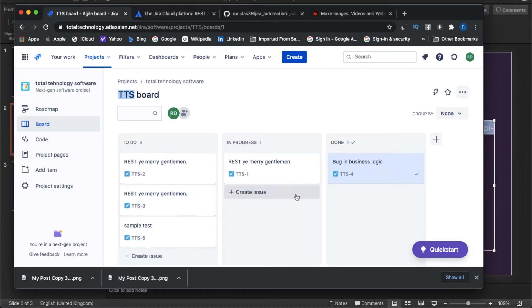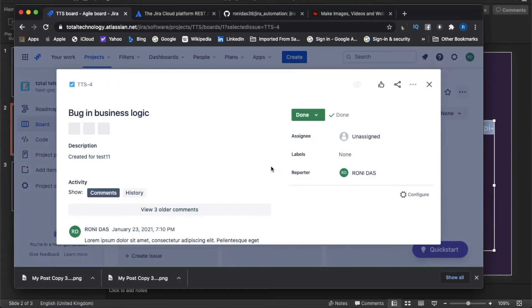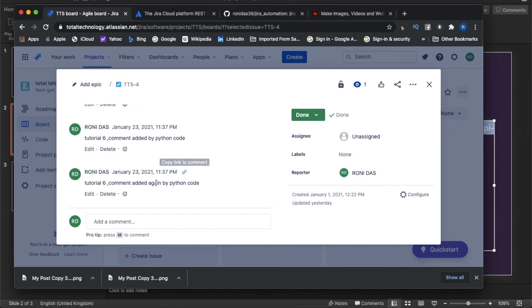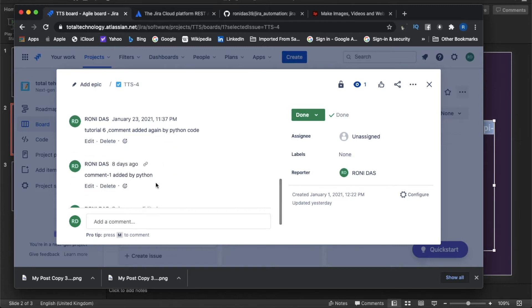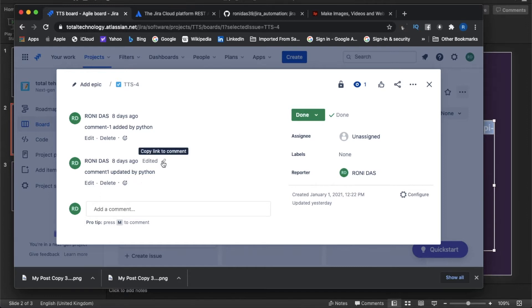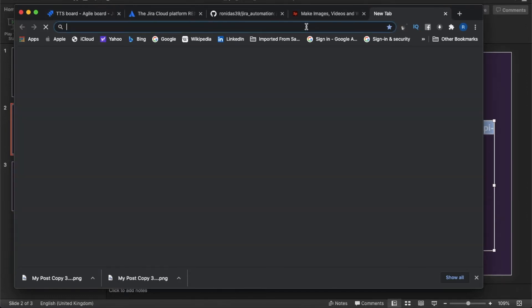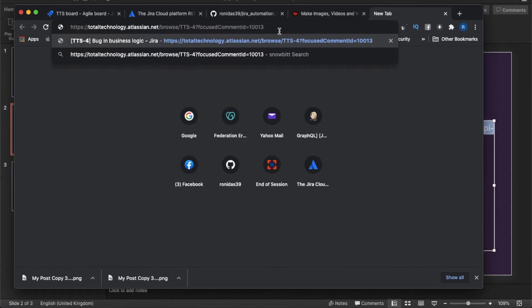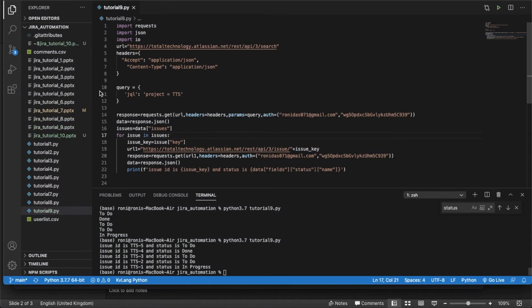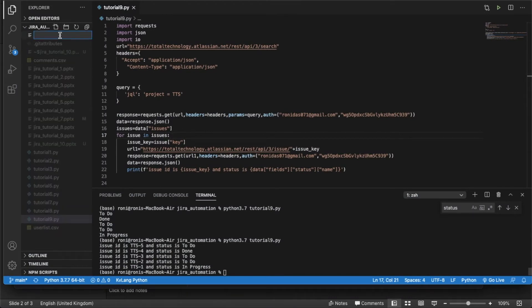Let me go to TTS4. Inside TTS4 I have multiple comments. For example, I just want to delete this comment — 'comment updated by Python' — this one. For that I need the comment ID. The comment ID is 10013.